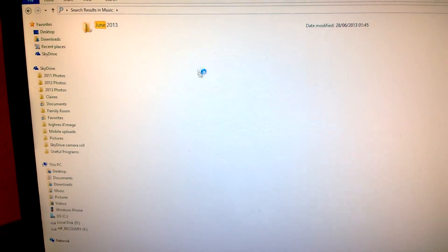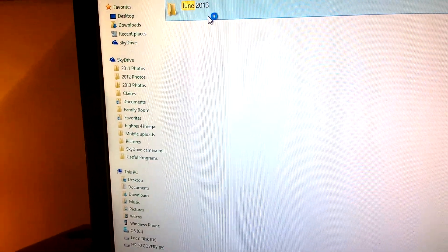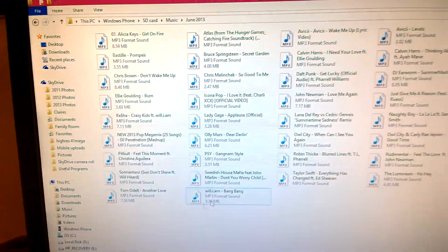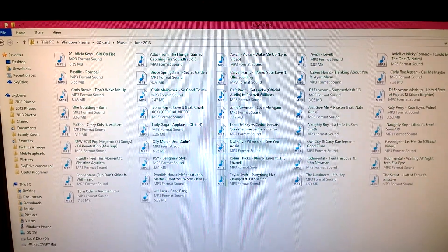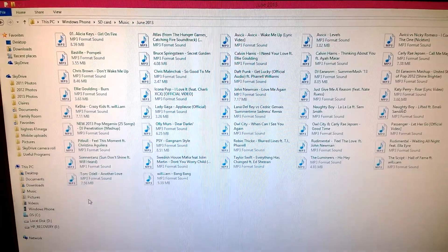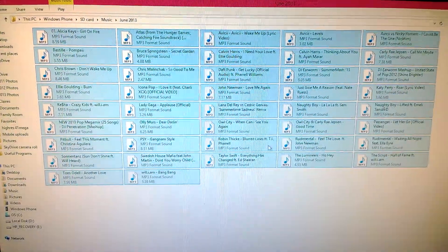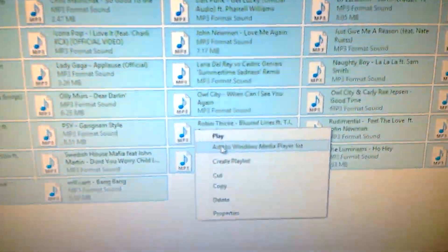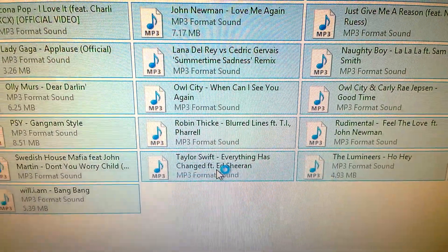I'll click into that folder, there's all the songs I've chosen to have in this playlist. I'll select them all up, right click, click create playlist.